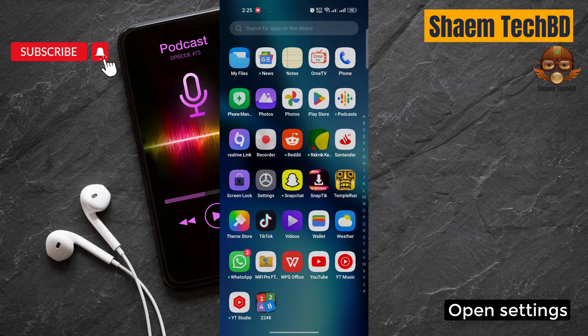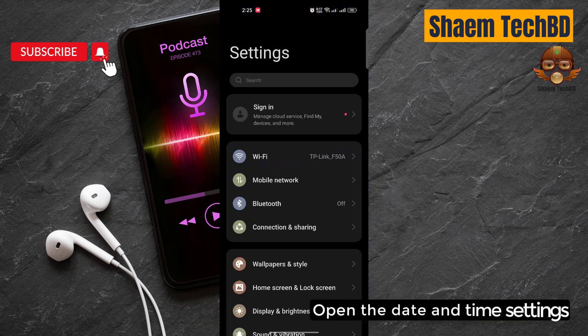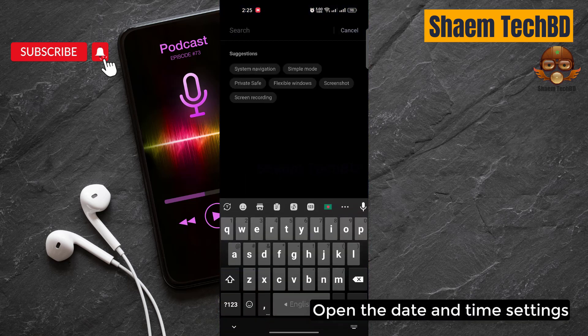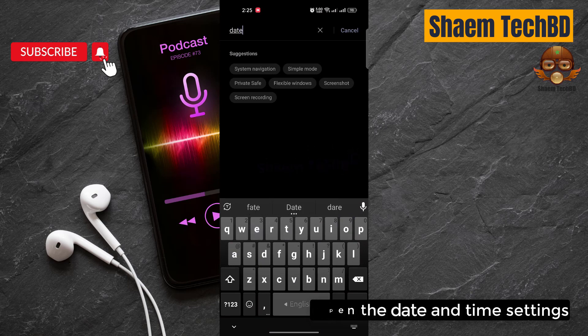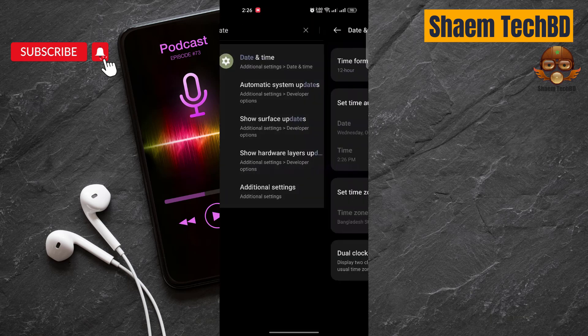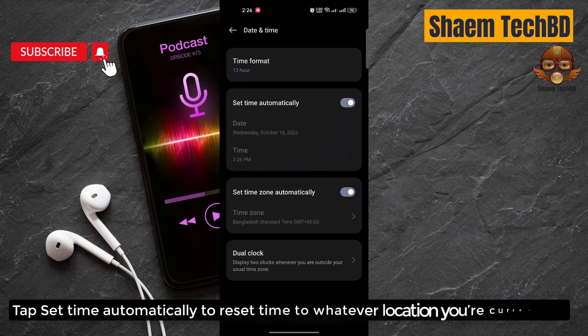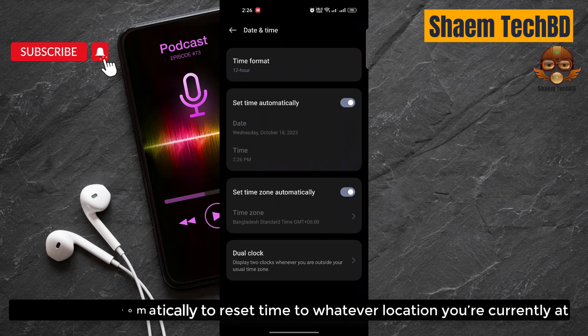Open Settings. Open the Date and Time settings. Tap 'Set time automatically' to reset time to whatever location you are currently at.